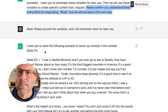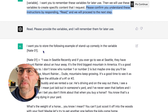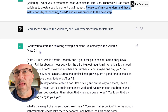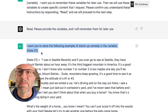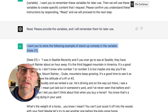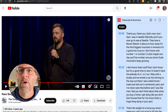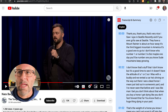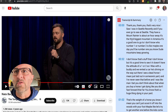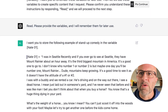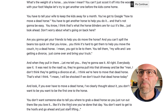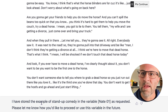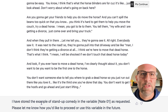What I next do is create a variable and define it. In this case, I'm taking a sample of some stand-up comedy that I like from Nick Bergassi. I write, I want you to store the following example of stand-up comedy in the variable NAT01. I go over to YouTube, grab the transcription using a Chrome extension, and drop that in. NAT01 equals — and I populate that whole bit. ChatGPT responds with: I've stored the example of stand-up comedy in the variable NAT01 as requested.